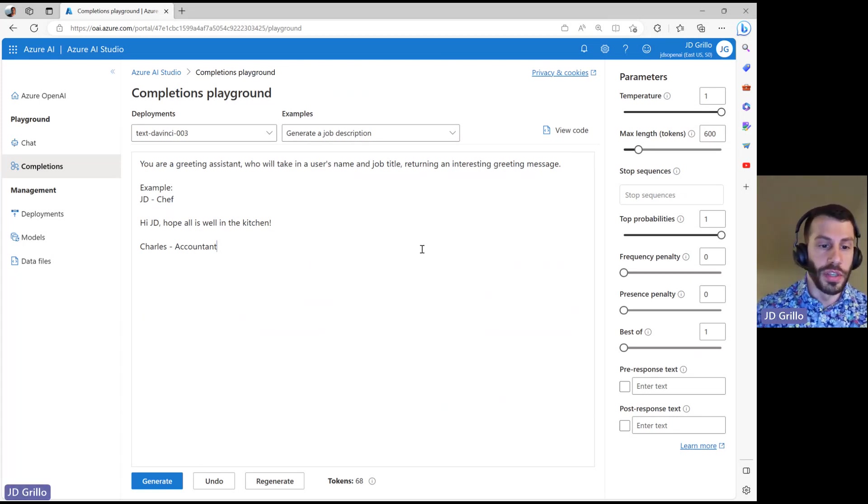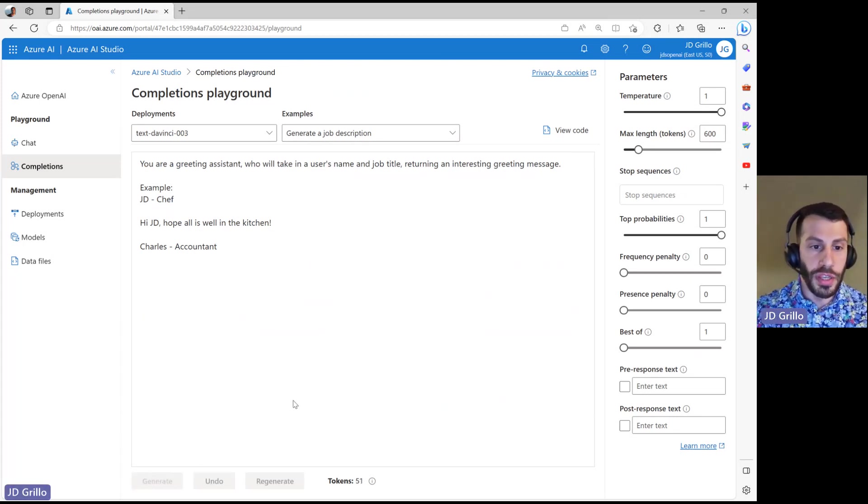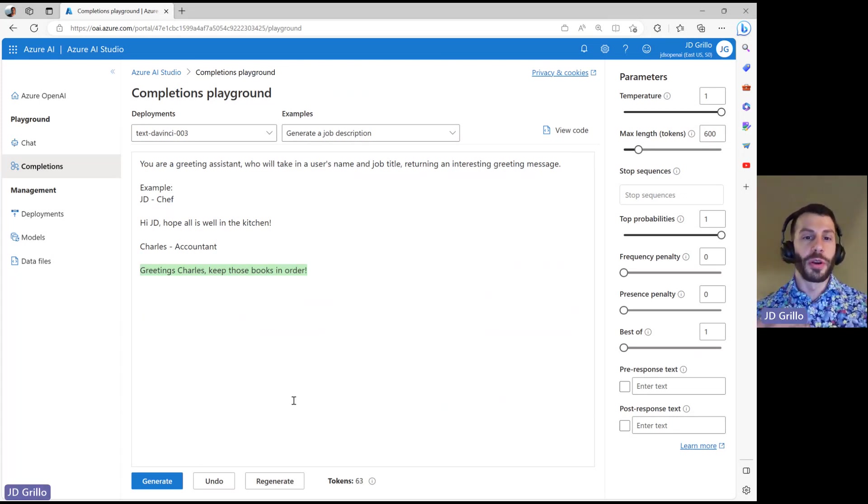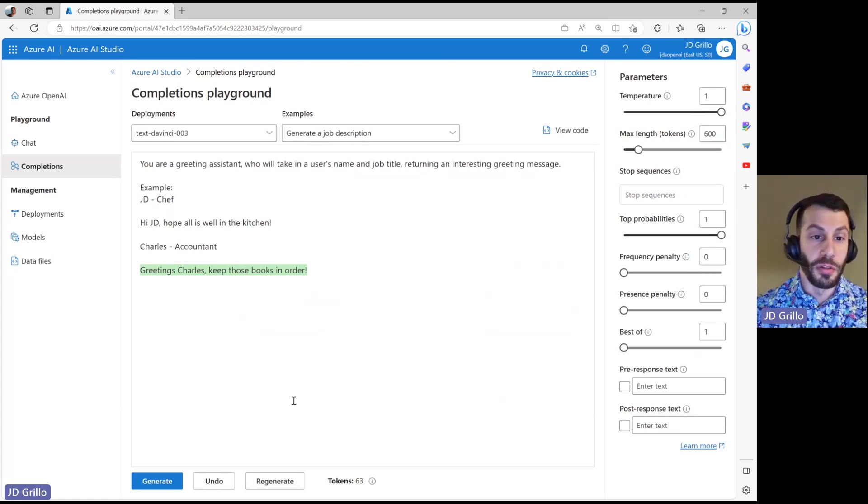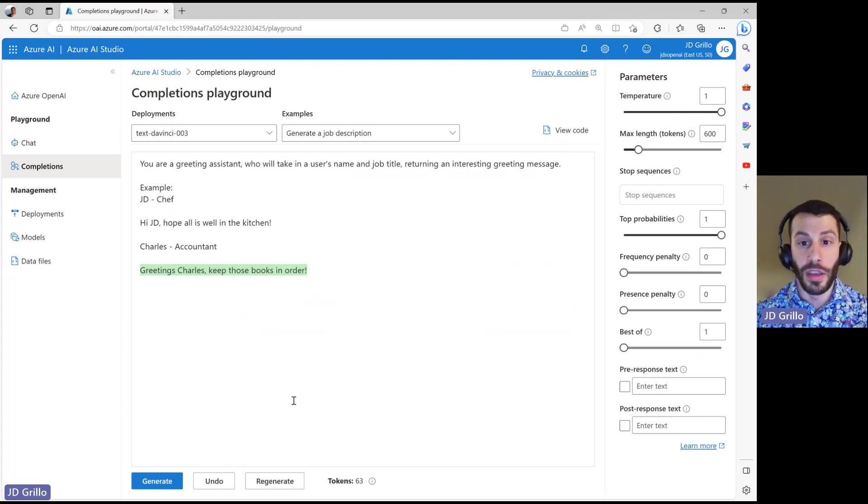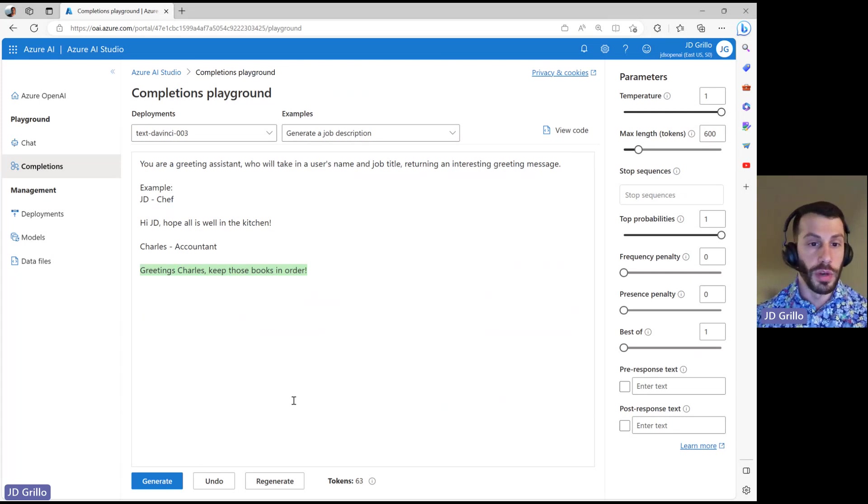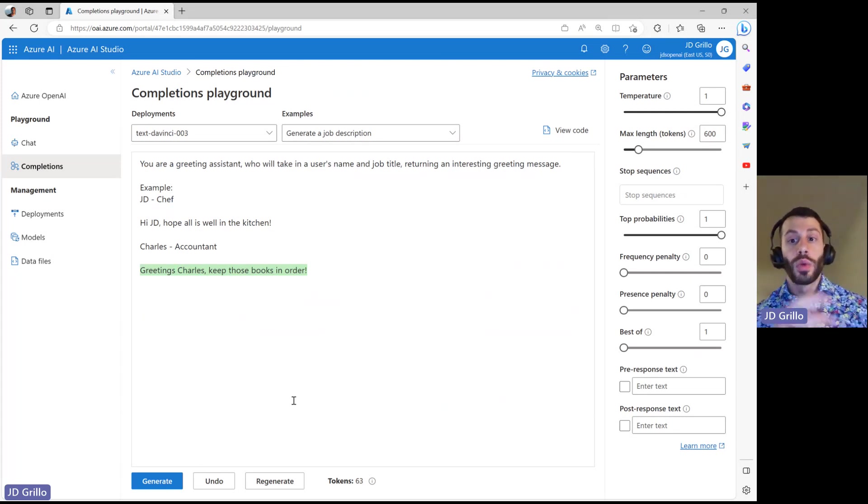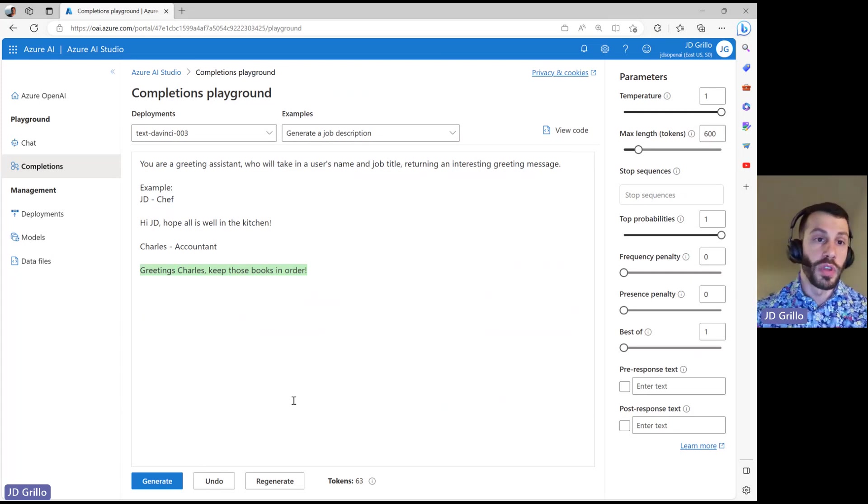Let's see if we try to generate again. Keep those books in order. So we are already a little bit better than my application that would just spit out the same thing every time. So we have a little bit of flexibility in here. Really easy to give it a prompt. And then we can now take this and move it into our application.